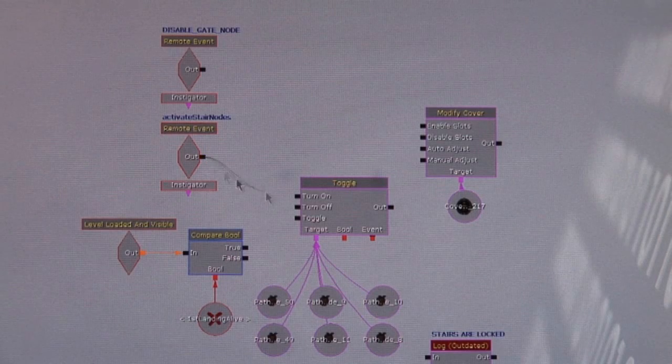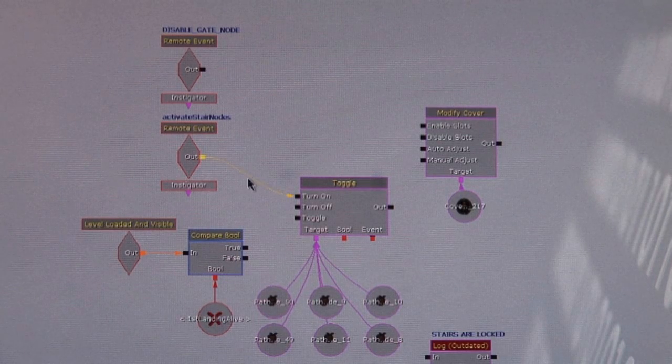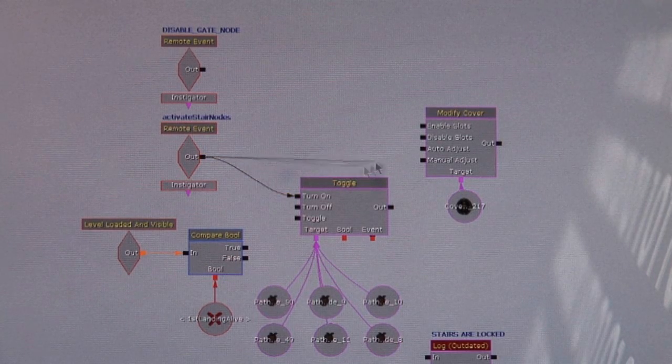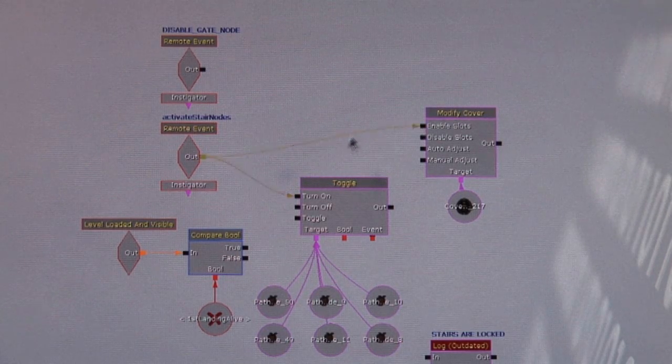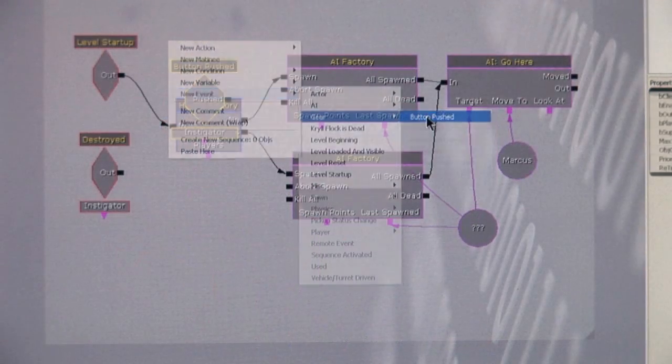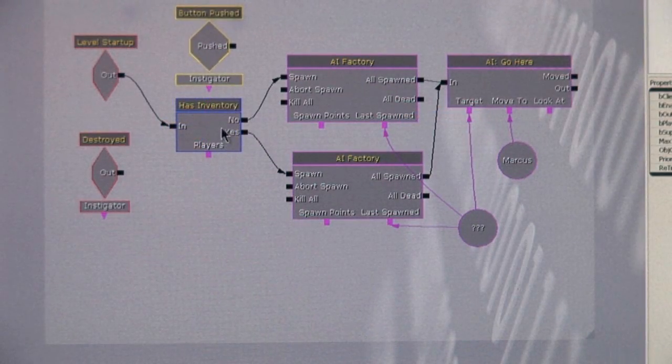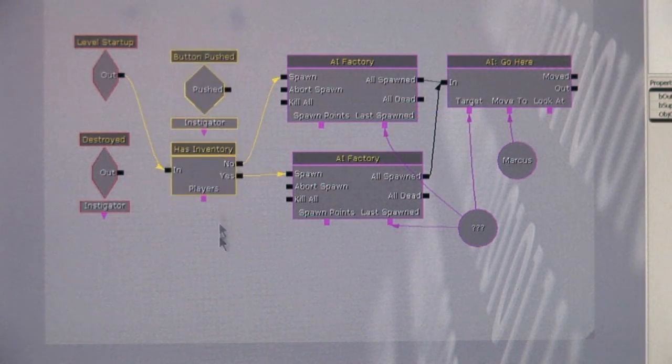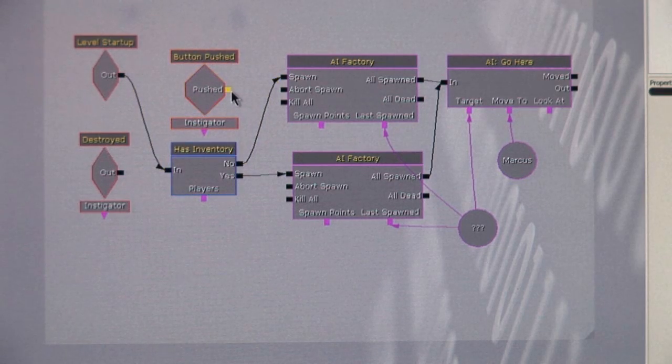Kismet, our visual-based scripting system, is a very powerful but easy-to-use tool for creating scripted sequences. At its simplest level, scripting is a series of if-event-then-react sequences that cause things to happen in your levels.